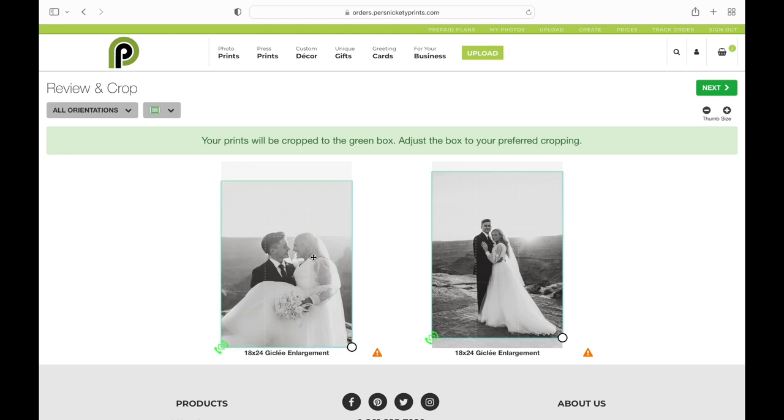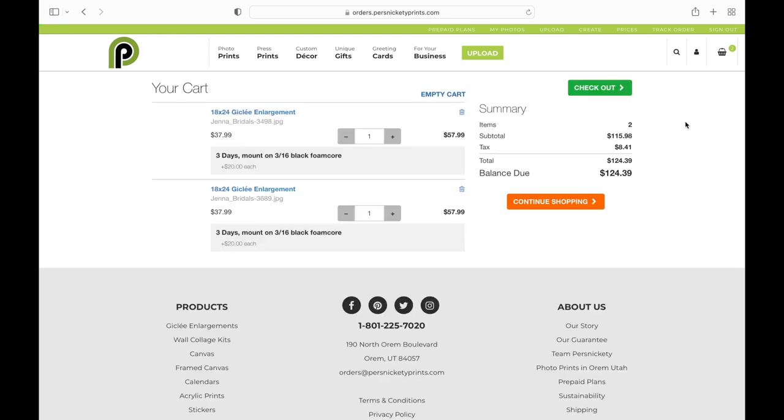I'm going to select my crop and you'll notice you're getting a low resolution warning here as well. So you're notified the entire way if it's low res.